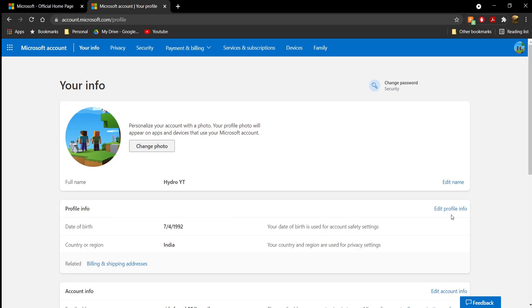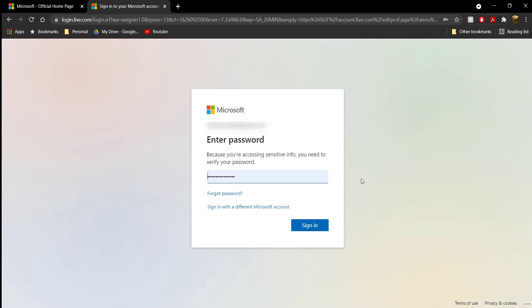Under 'Profile Info,' this is where you change your date of birth. Just go and click on 'Edit Profile Info.' Go ahead and click on 'Edit Profile Info.'